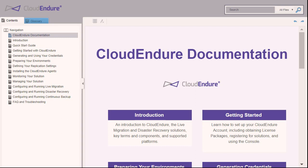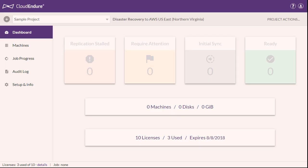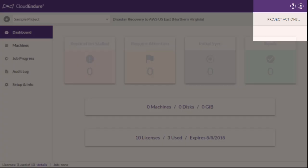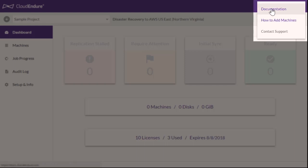You can access the Documentation Portal by navigating to docs.cloudendure.com. You can also access the CloudEndure Documentation through the CloudEndure User Console by clicking the Help icon and then clicking on Documentation.